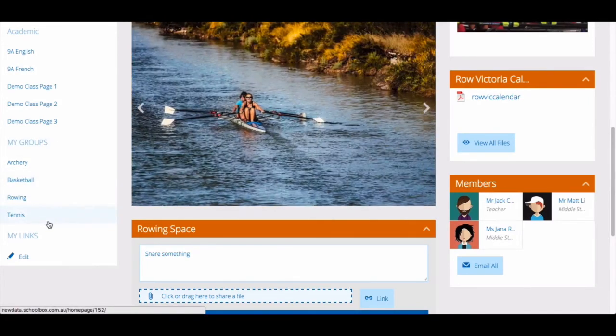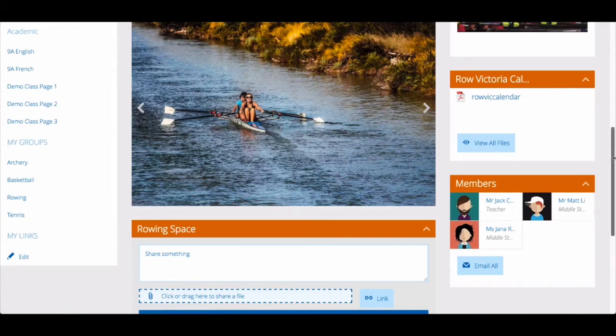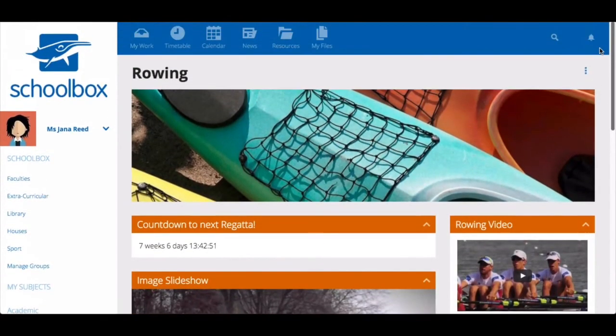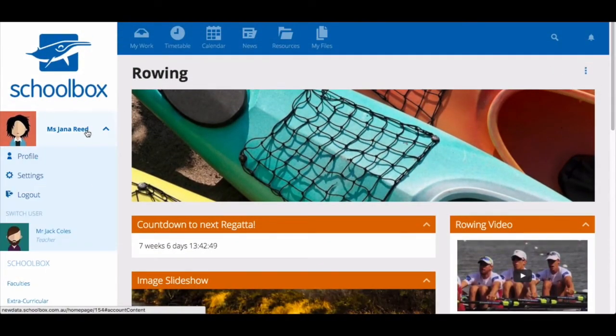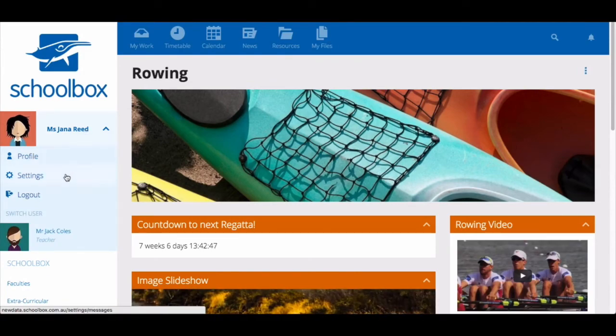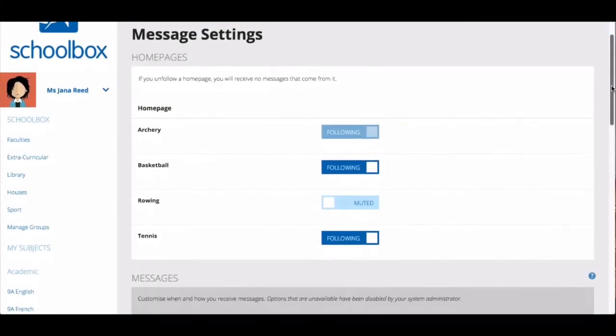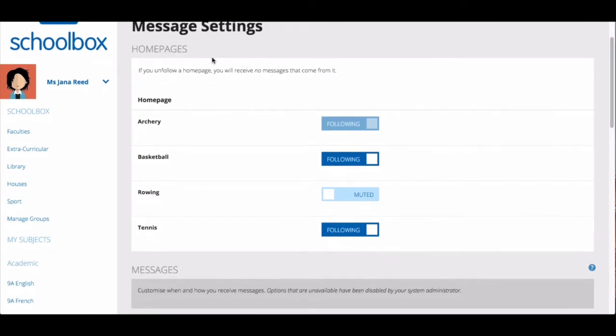To manage how you receive notifications for the groups you are a part of, click the drop down menu next to your profile picture in the side menu then select settings. You will then see a list of home pages you are a part of. This will include groups.